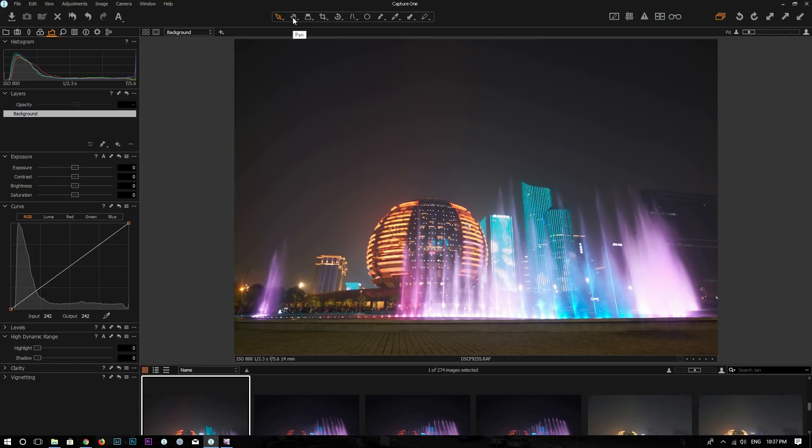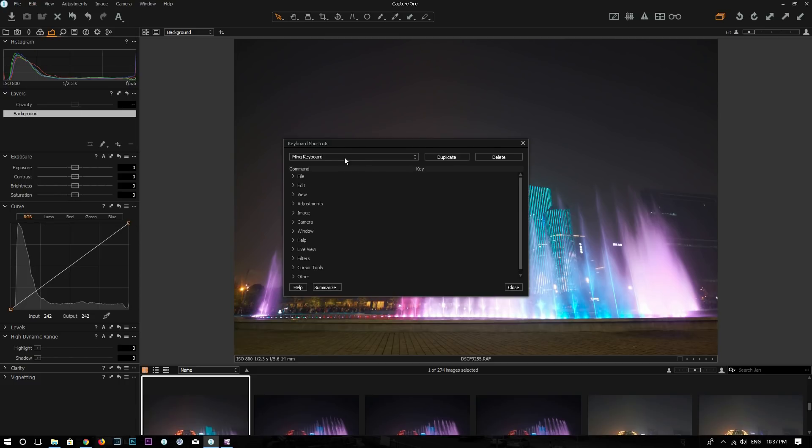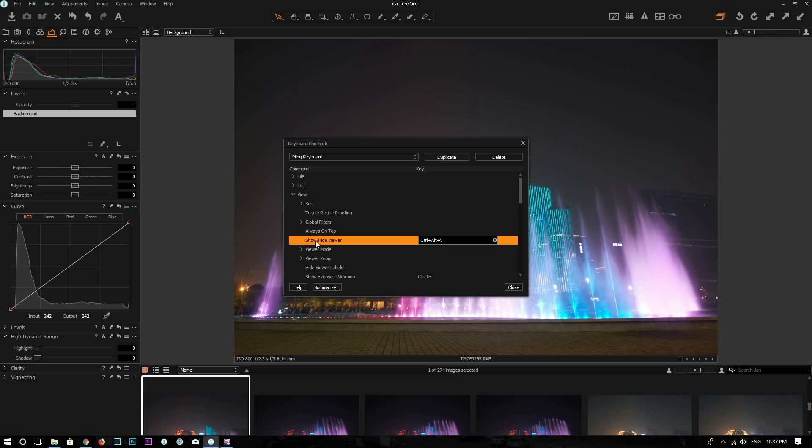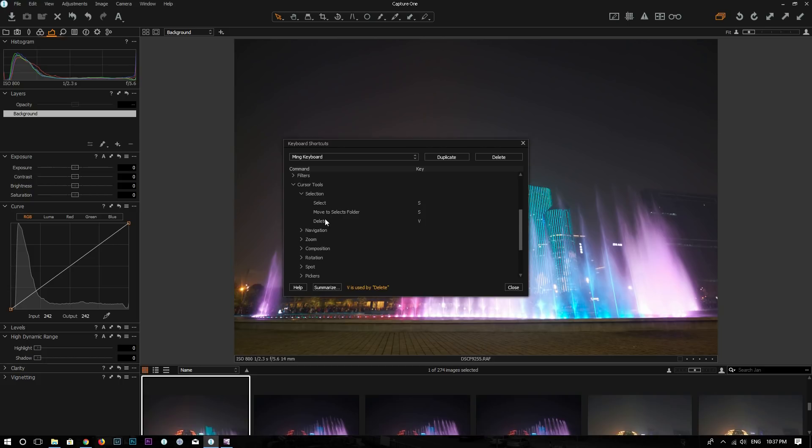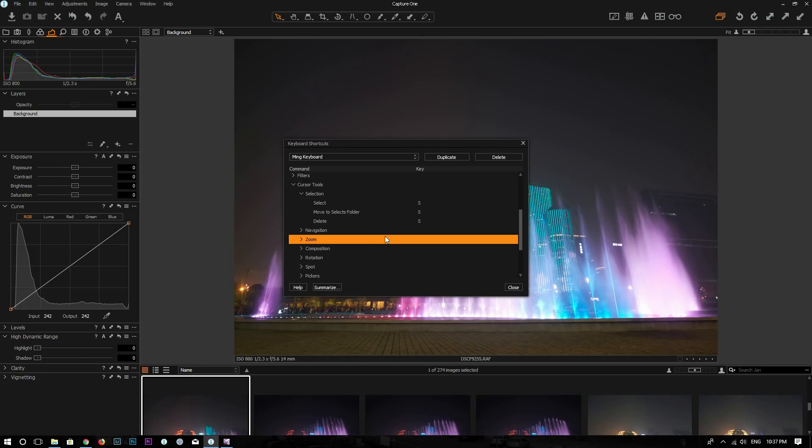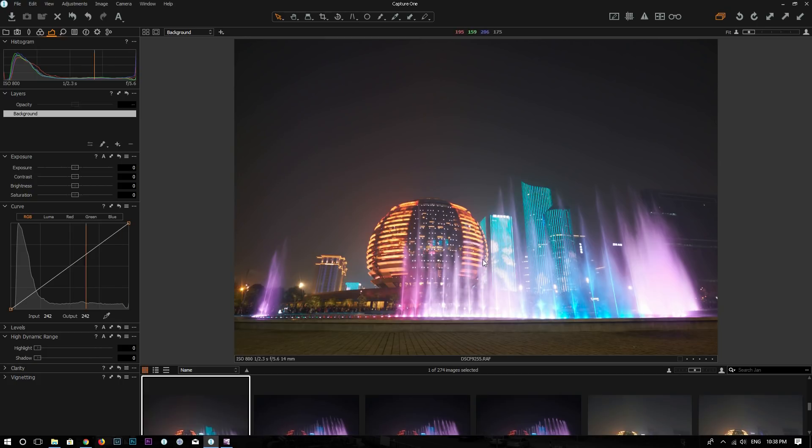Now if I go to Pen Tool and I press S, it goes back to the selection tool. Now go back to keyboard shortcuts again and let's go to View and find Show Hide Viewer. Currently it's set to Control Alt plus V. I think it's not convenient to press, so I want to change this to V, which I just made available. Let's go back to View. Show Hide Viewer is V. That looks good.